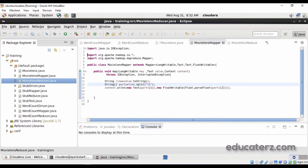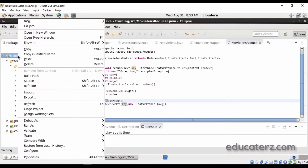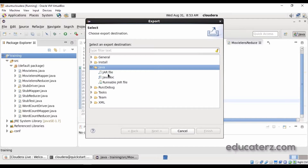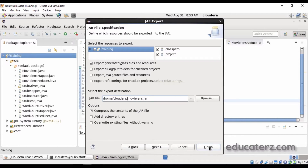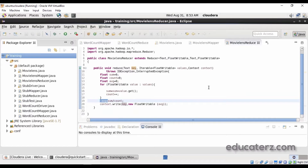Copy the content from the attachments for the driver class, mapper class, and reducer class and paste them in. As shown, the driver class contains mapper and reducer details and output key/value data types. The mapper uses split to parse fields and emits movie ID and rating; the reducer calculates the sum and average. Save the files, then export as a JAR — go to Export > Java JAR File and name it movilens.jar. You can ignore warnings, but fix any errors.